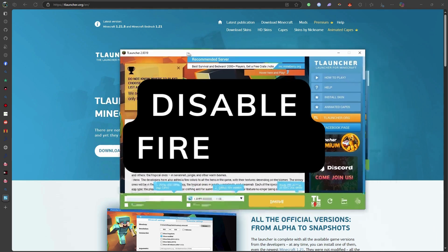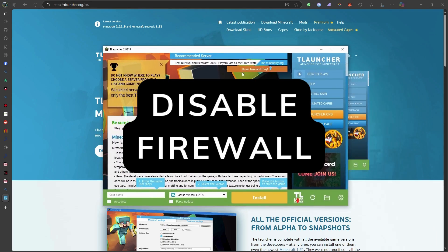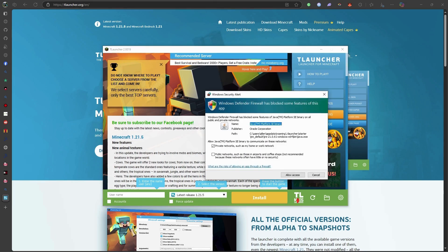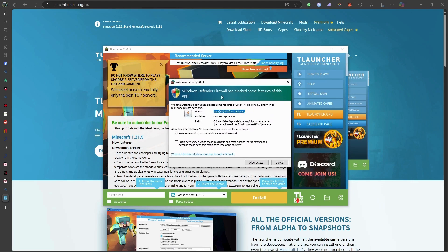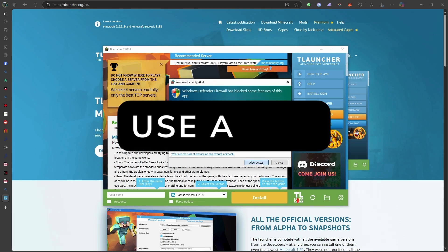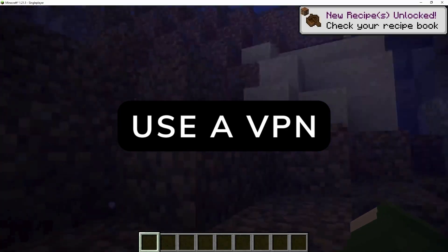Step 3: Disable firewall and antivirus temporarily. Sometimes your firewall or antivirus blocks network ports used by T-Launcher. Disable them temporarily to test. If the error disappears, whitelist T-Launcher in your firewall settings. Step 4: Use a VPN or change DNS.